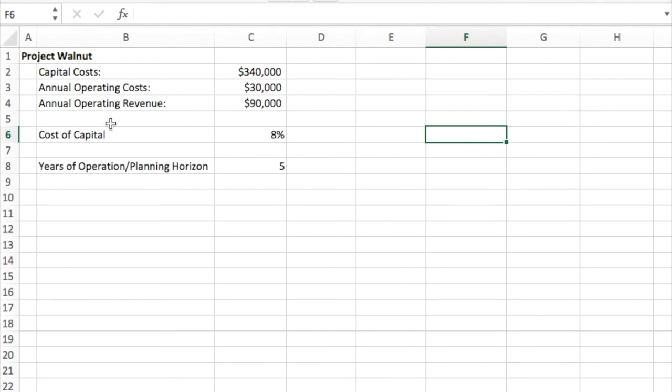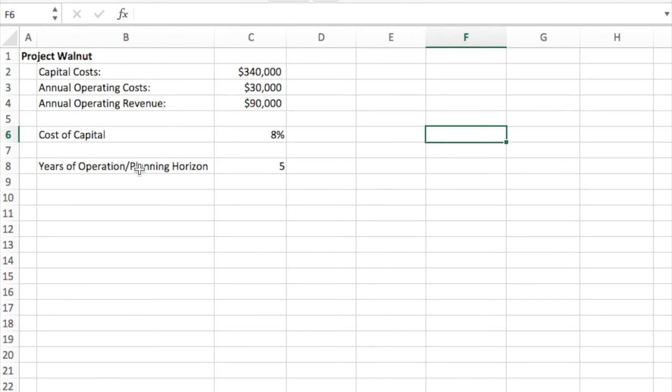I'm going to do this analysis on Project Walnut, and I've been given the capital costs, the annual operating costs, the annual operating revenue, the cost of capital within our company, as well as the number of years of operation or how long we're going to do this analysis for.